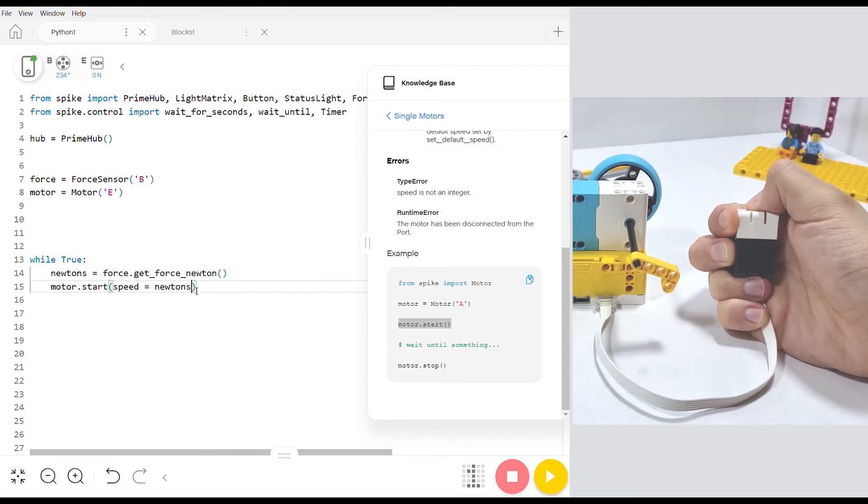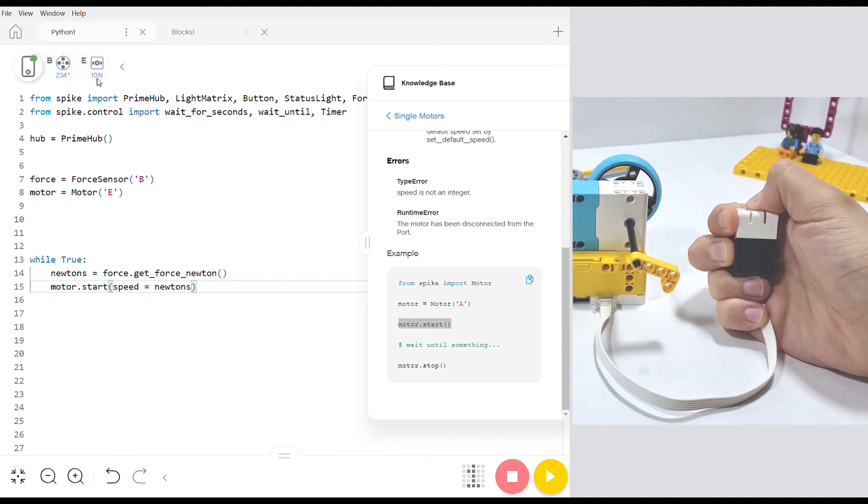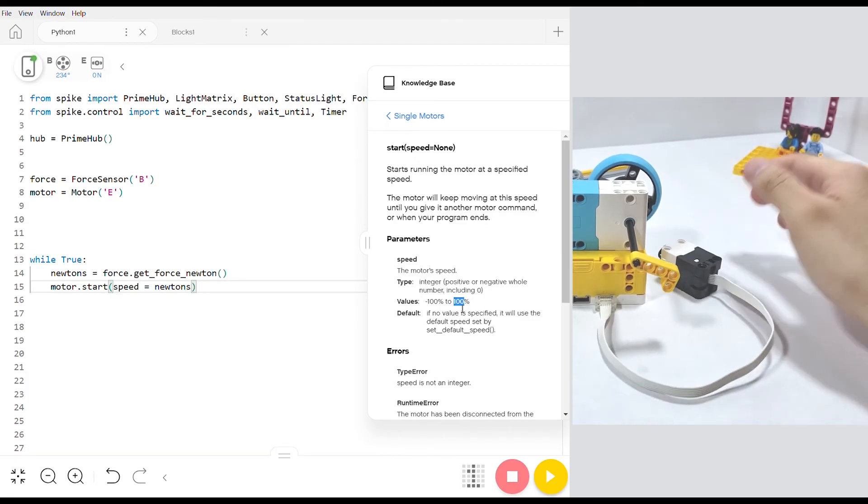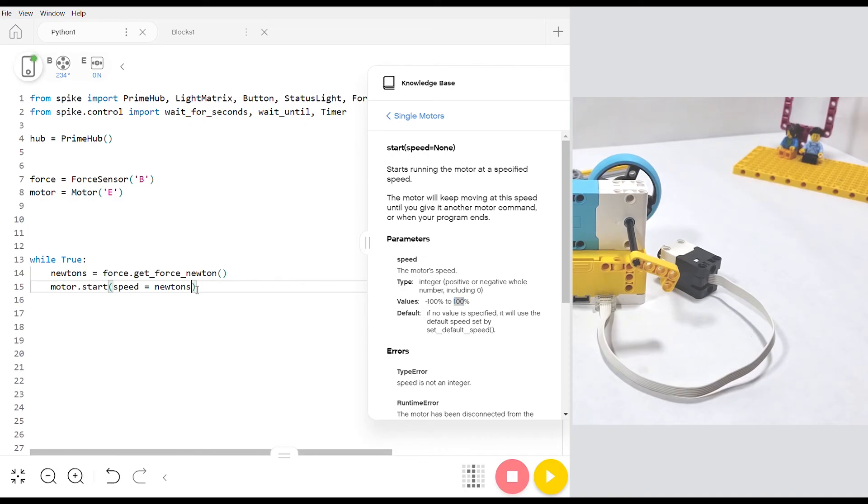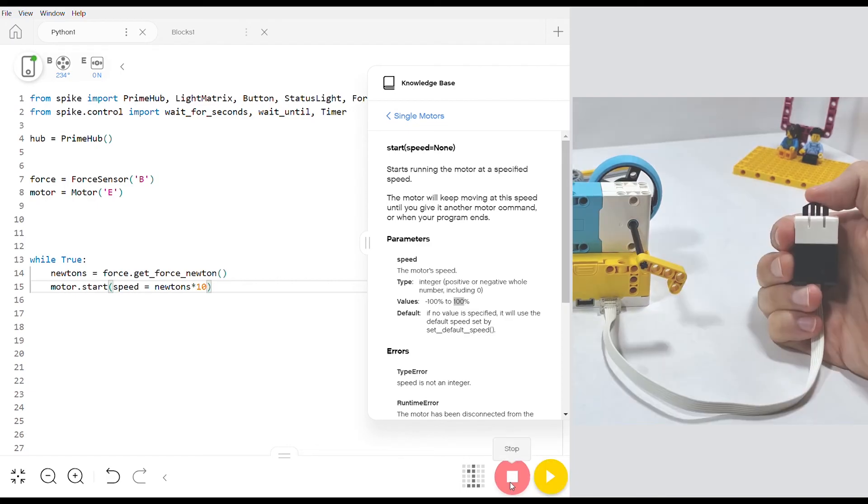One issue though that you might notice is that the force sensor only goes up to 10 newtons so if we just leave it like this when the motor starts running it's only going to run at 10 percent. So if we want to set it up so that when we're at 10 newtons it reaches a hundred percent we need to multiply by 10. So whenever the maximum force is applied that's multiplied by 10 and now our motor speed is at 100 and when we upload and run the code this is what we see.